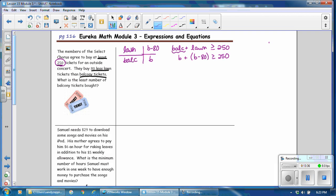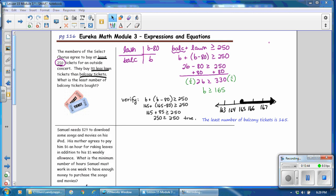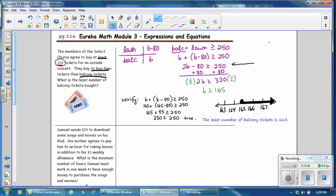Pause the video and try to solve the inequality. The inequality simplifies to 2B minus 80 is greater than or equal to 250. Adding 80 to both sides, then multiplying by one-half to isolate B gives B is greater than or equal to 165. On the number line, write 165 with two numbers on each side. Since it is greater than or equal to, the circle is filled in and the ray points to the right. Substituting 165 for B verifies the solution is correct. The least number of balcony tickets is 165.